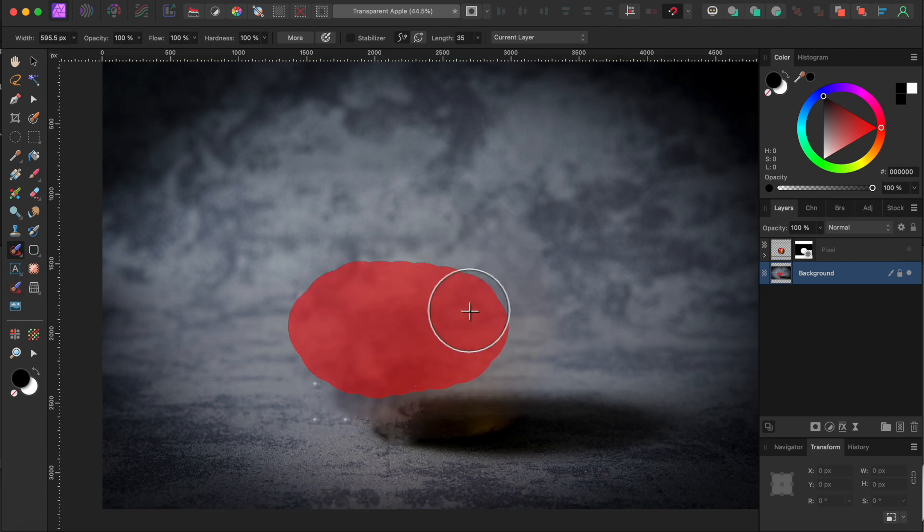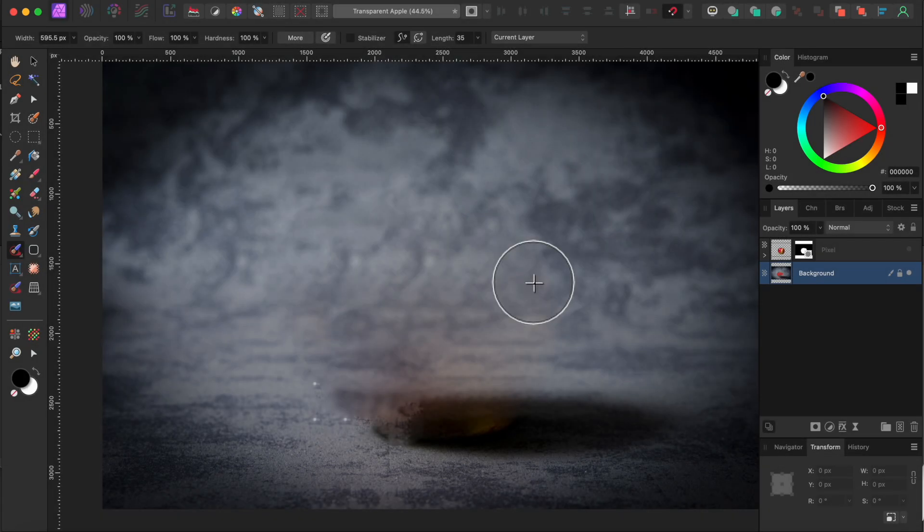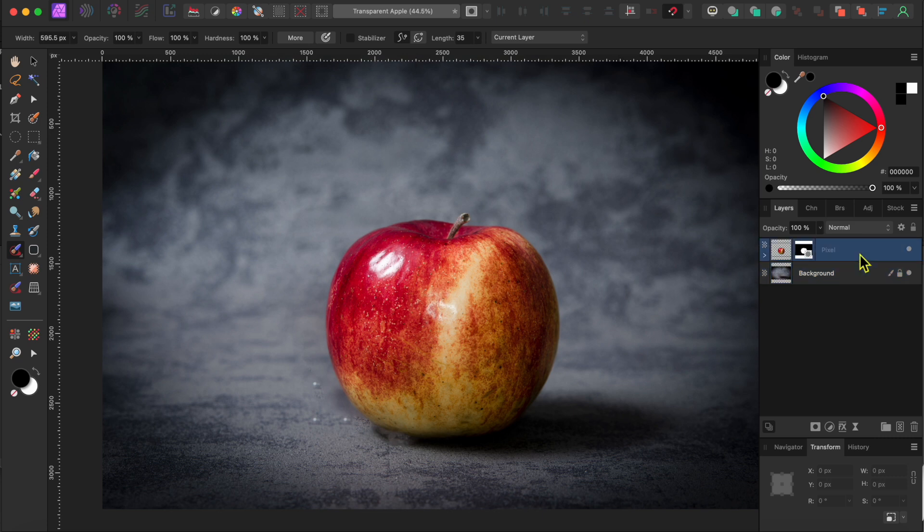I'll try this one more time and it should be good. There, good enough for this demo. Okay, now I'll turn the apple back on and work on making it transparent. This is easy to do.